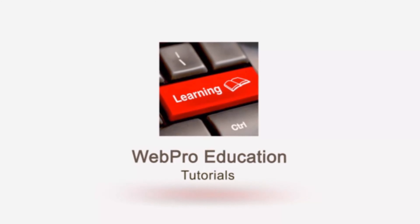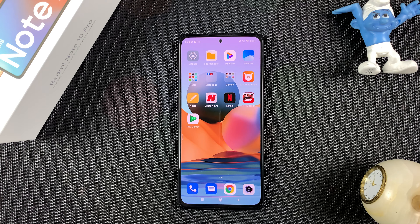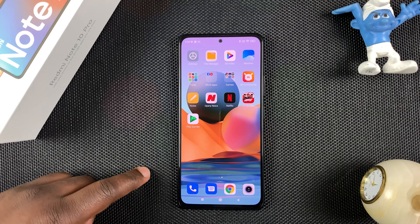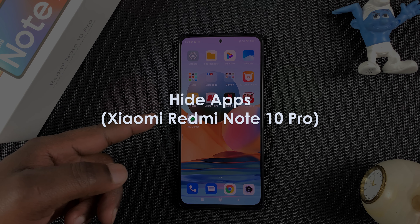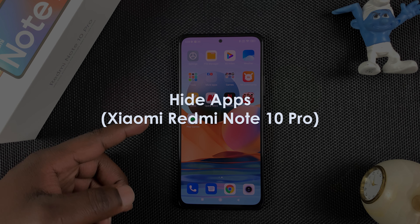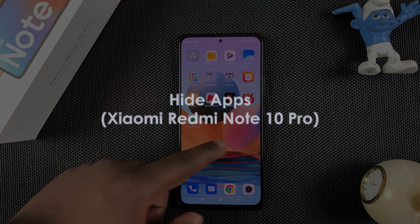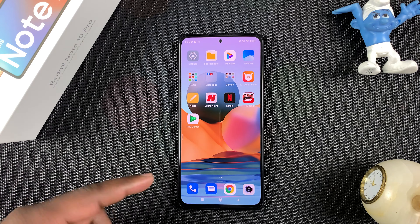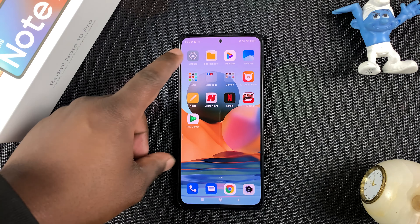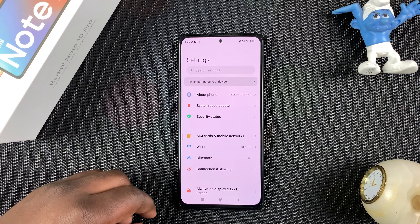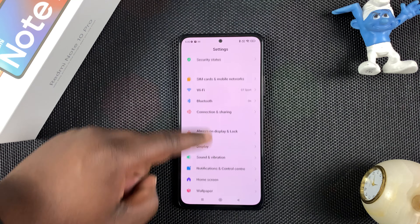Welcome to Hyper Education's daily tech tips. In today's tip we're learning how to hide apps on your Redmi Note 10 Pro. If you want to hide an app, for instance Netflix, go to Settings and then go to Apps.